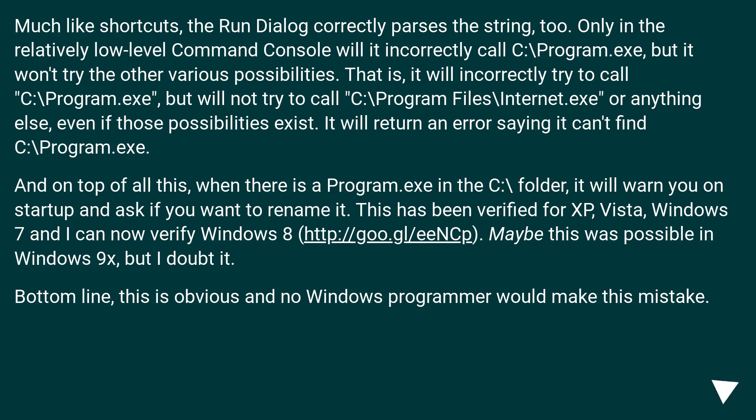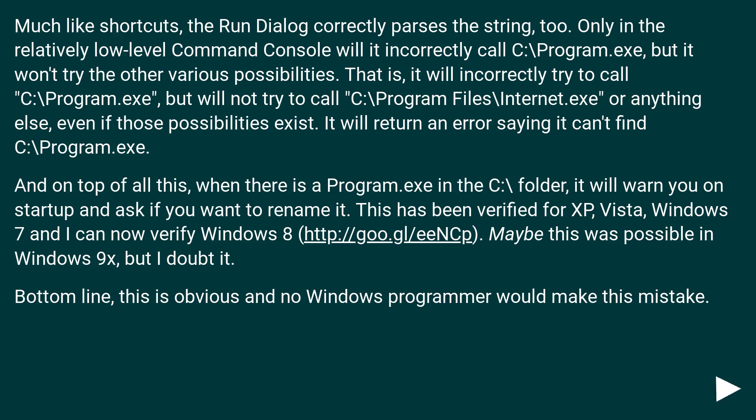And on top of all this, when there is a Program.exe in the C:\ folder, it will warn you on startup and ask if you want to rename it. This has been verified for XP, Vista, Windows 7, and I can now verify Windows 8. Maybe this was possible in Windows 9x, but I doubt it. Bottom line, this is obvious and no Windows programmer would make this mistake.